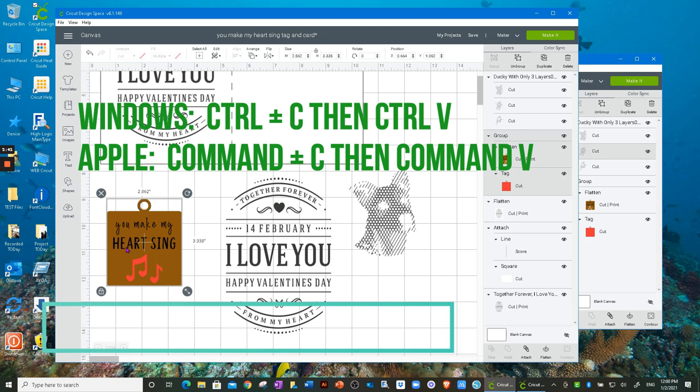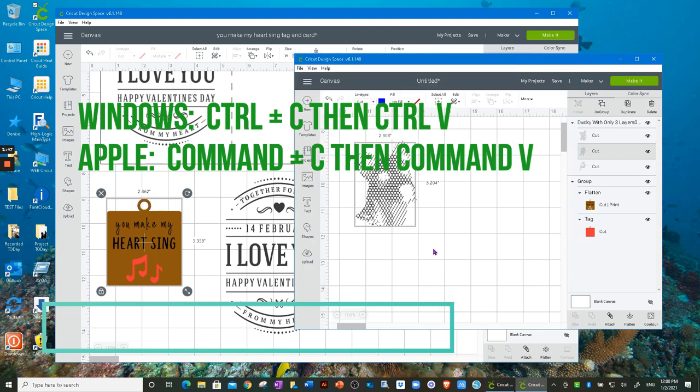And another way to copy is by selecting an item, select Ctrl+C or Command+C if you're on a Mac, and then go over to your Design Space in your new window and click Ctrl+V or Command+V and that will also paste the item into your new canvas.